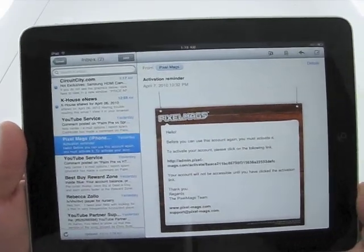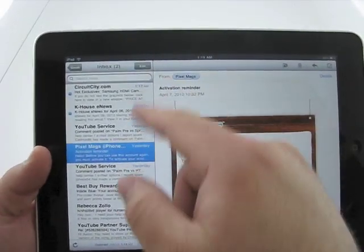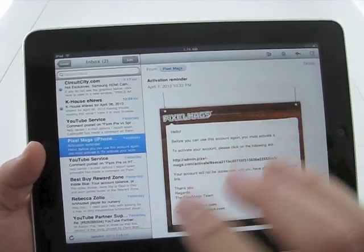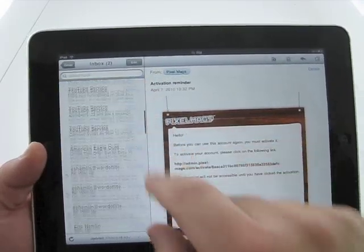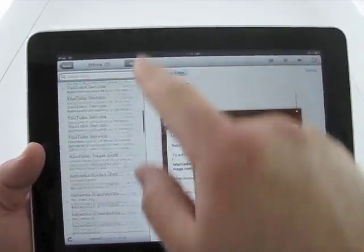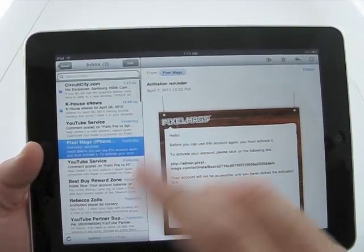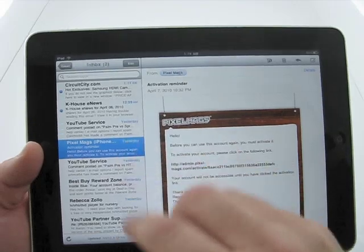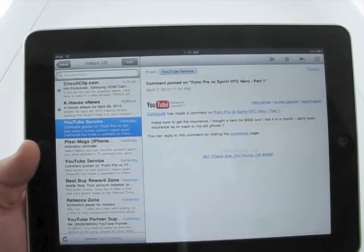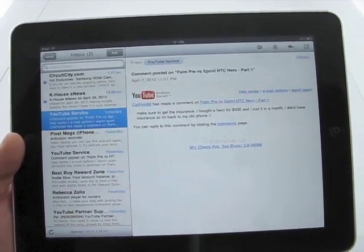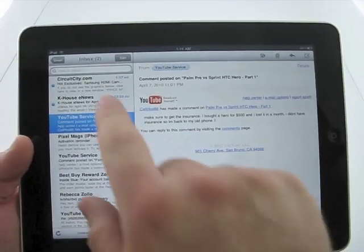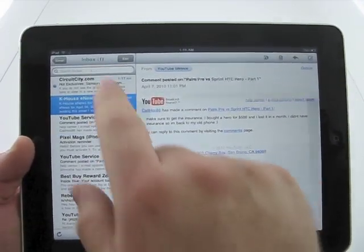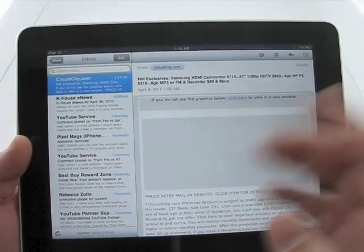So here we have the inbox. This is one of, I believe, five or six inboxes I have on here. To scroll through the emails, we can simply do this and we can select an email. So here's a comment that was on one of my YouTube videos. There's the comment. We can select this, select the next, and that's it.